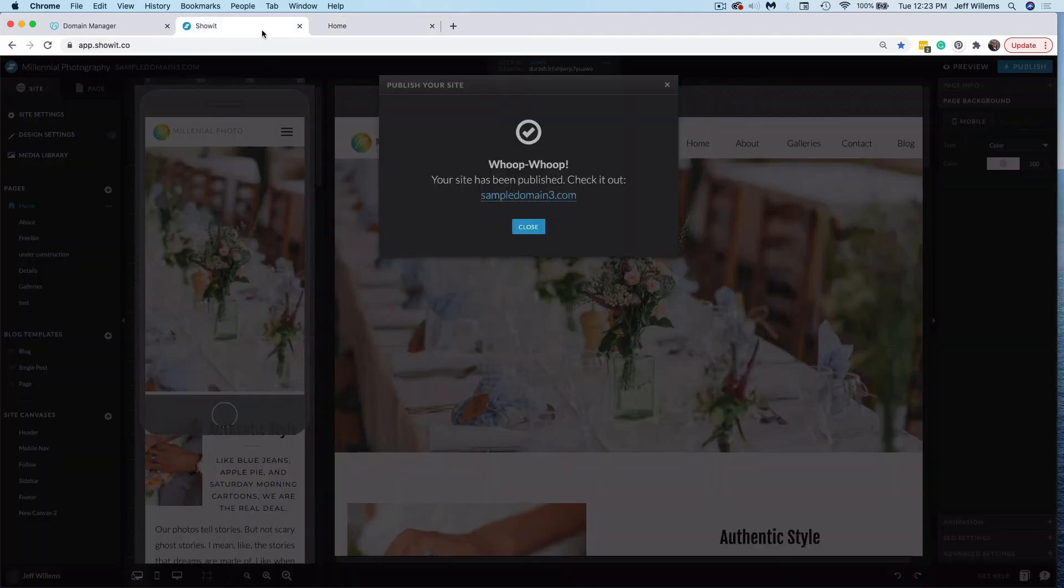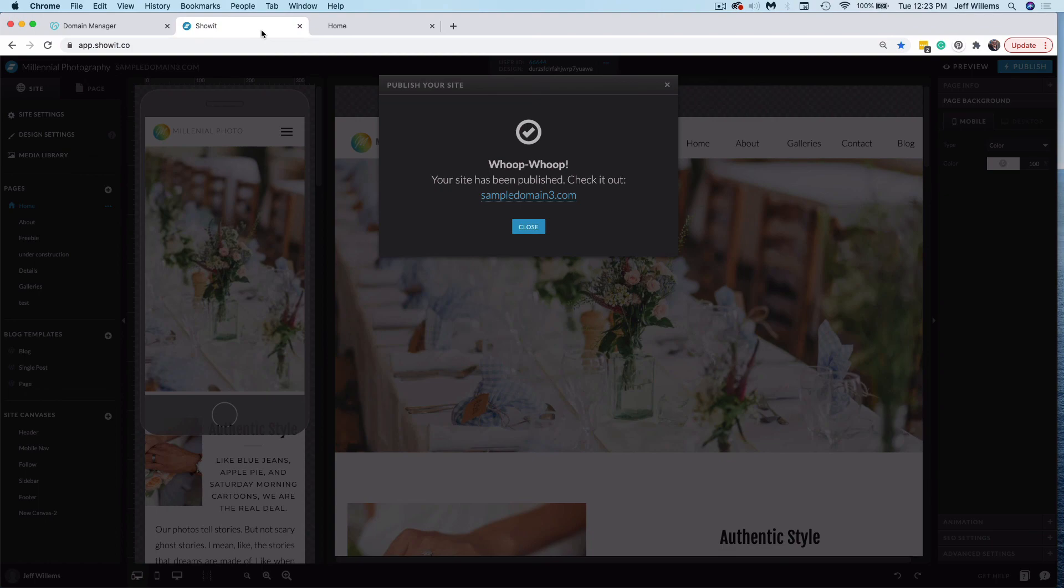That's it. That's all you need to do to self-configure your domain and launch your ShowIt site. If you have any questions, just ask our support team. We're happy to help. Until next time, happy designing.